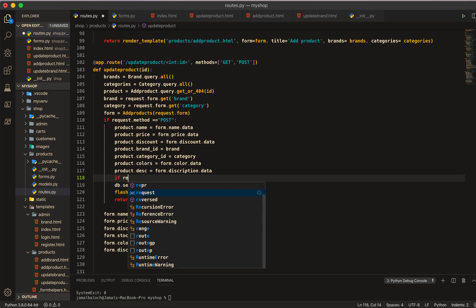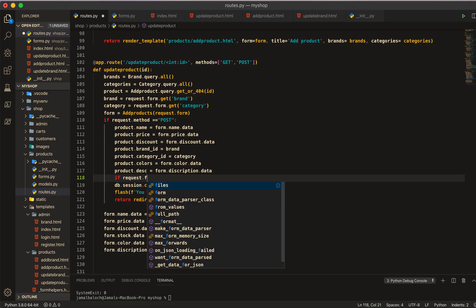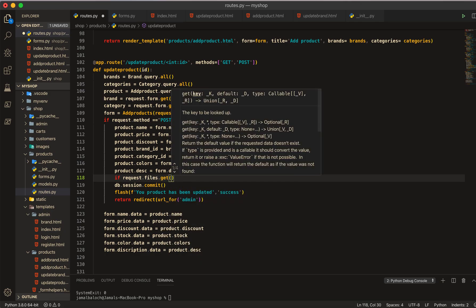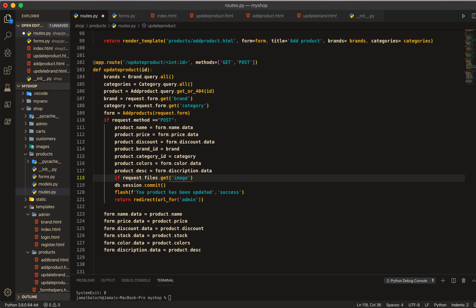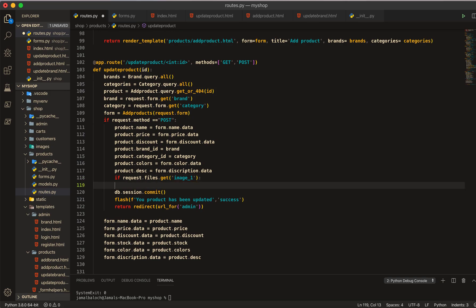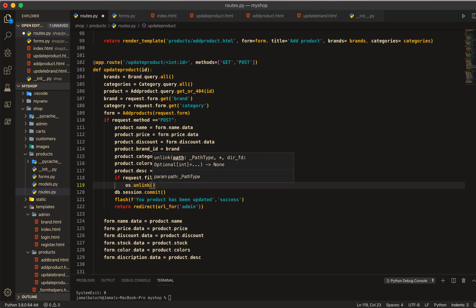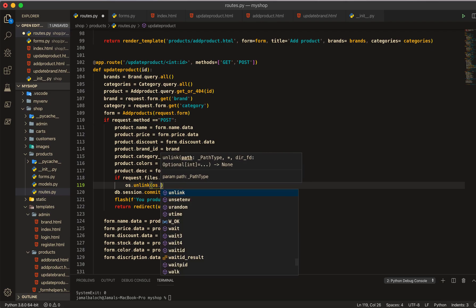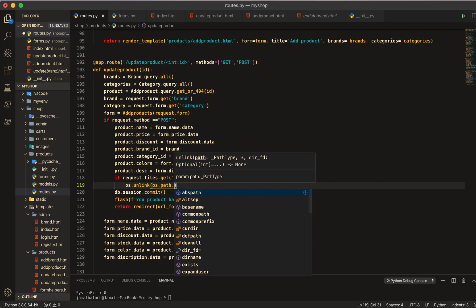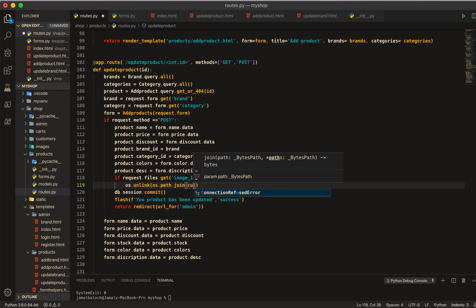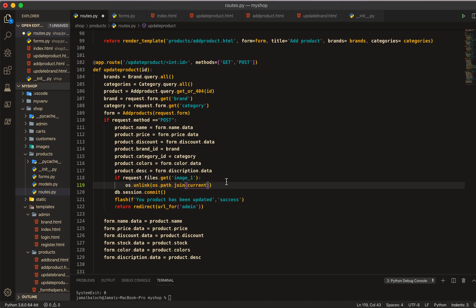In the update product route, before the session commit, I will add: if request.files.get with the image name equal to image one, then we will go and delete that image from the folder. This will be OS.unlink, and here will be OS.path.join to build the path.